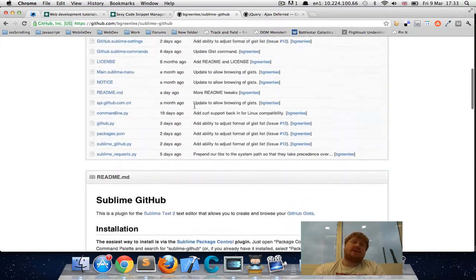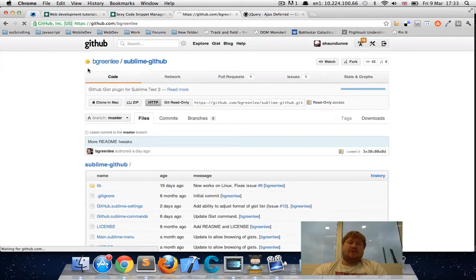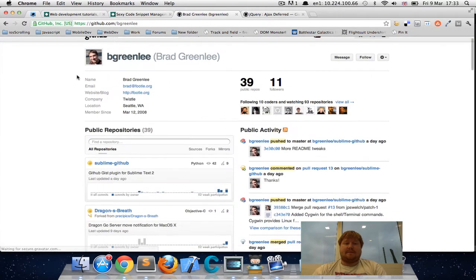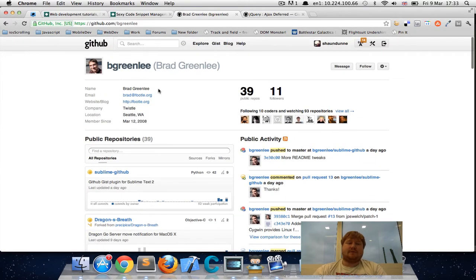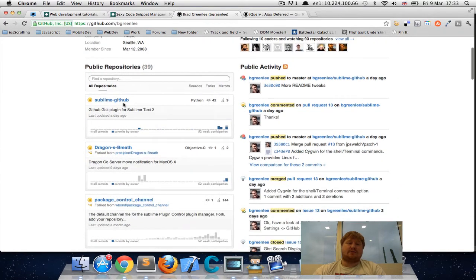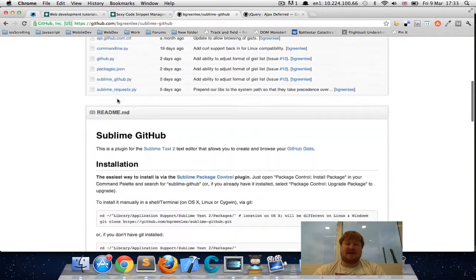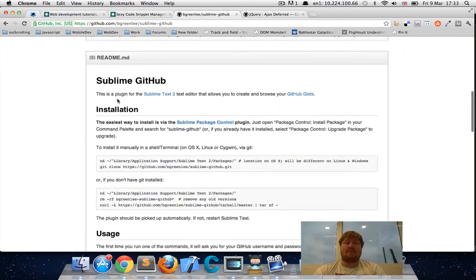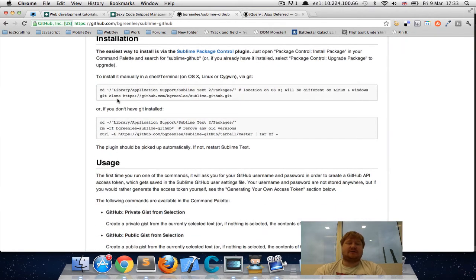But this one here, which is a different plugin from Brad Greenlee, it's on GitHub, has that one piece of functionality.